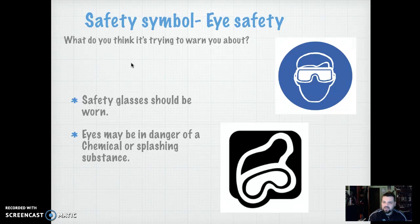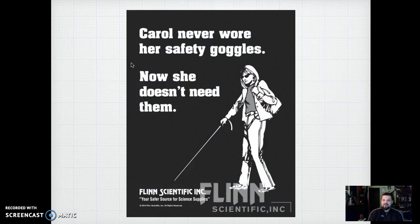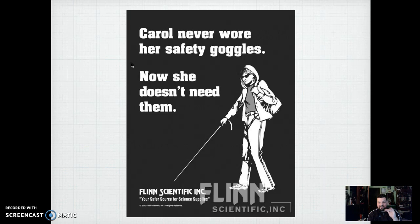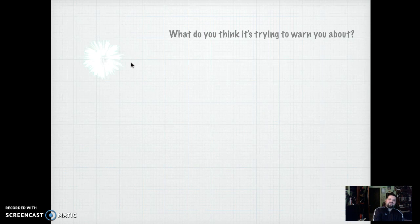This is a really famous poster. I know it's really morbid, but when you read it, it says: 'Carol never wore her safety goggles. Now she doesn't need them.' I actually have this poster, and whenever kids read it they stare at it. I always tell them this is a really old, famous poster with a really serious tone. In other words — wear your goggles. Wear them. That's what that poster is.